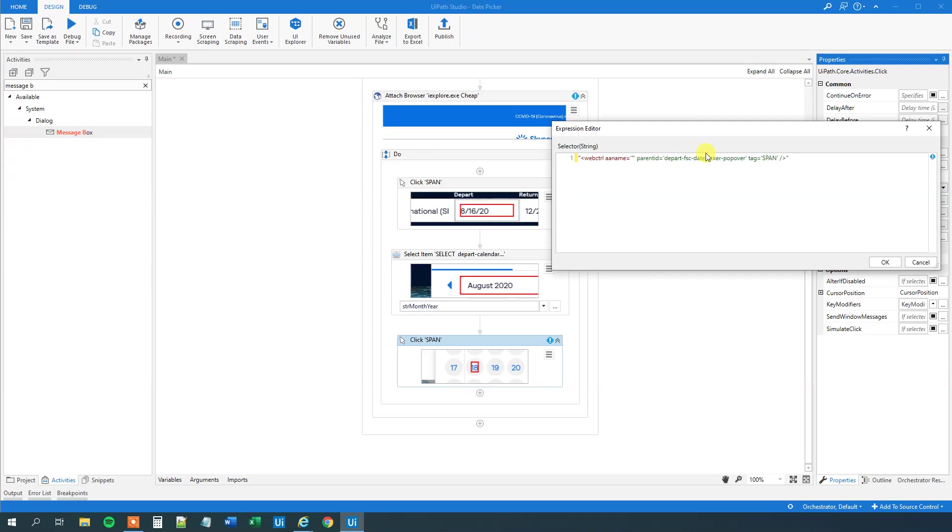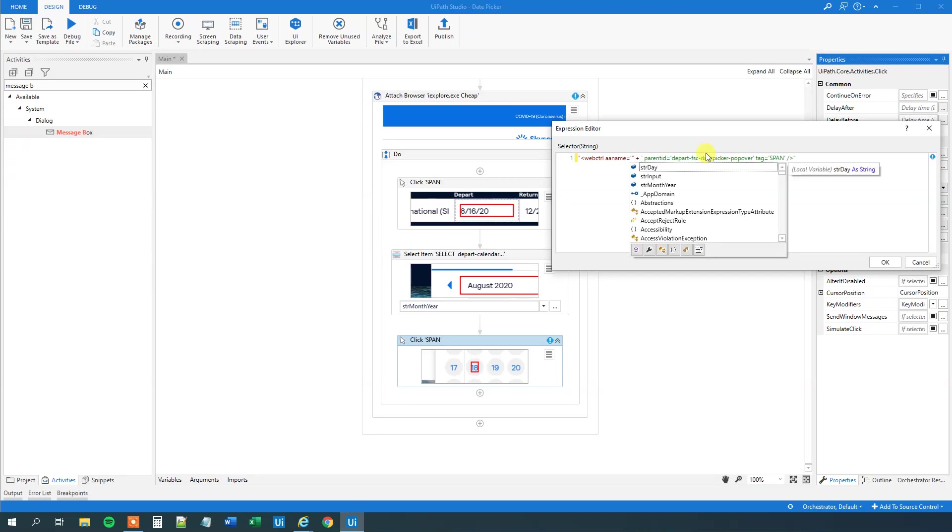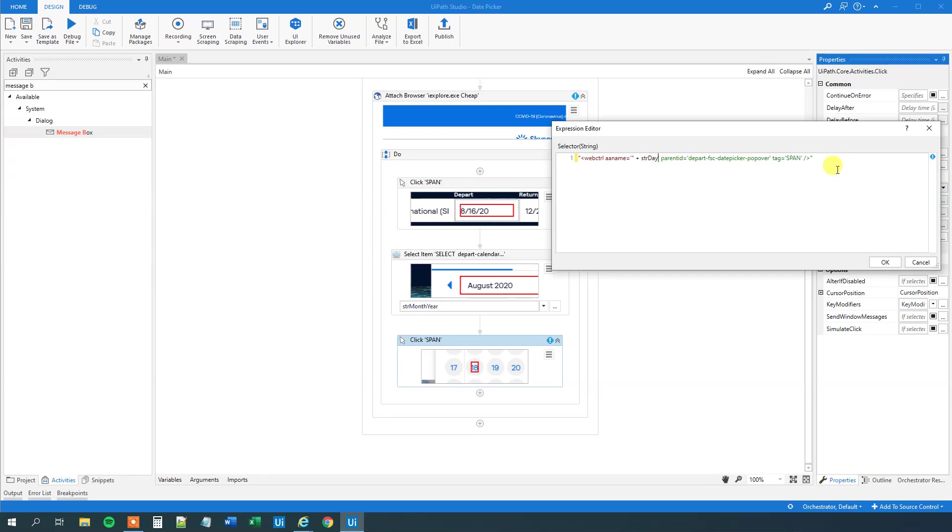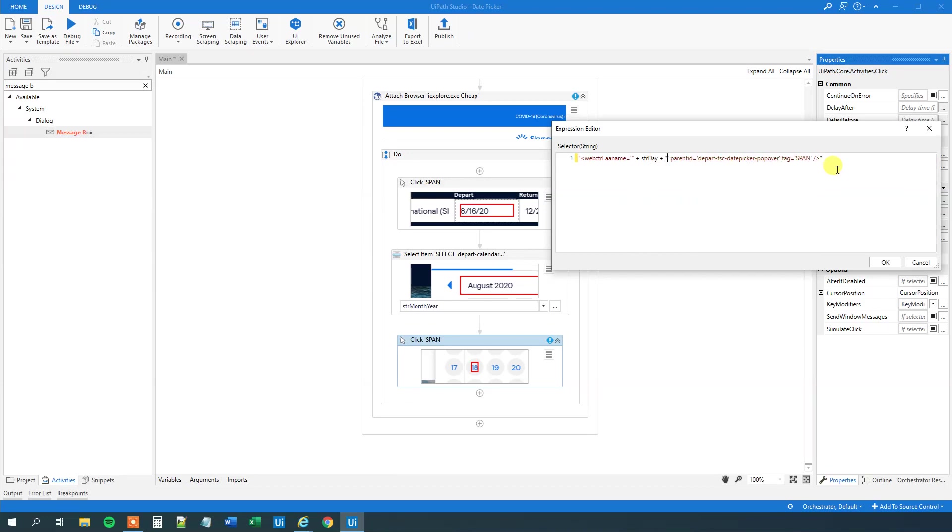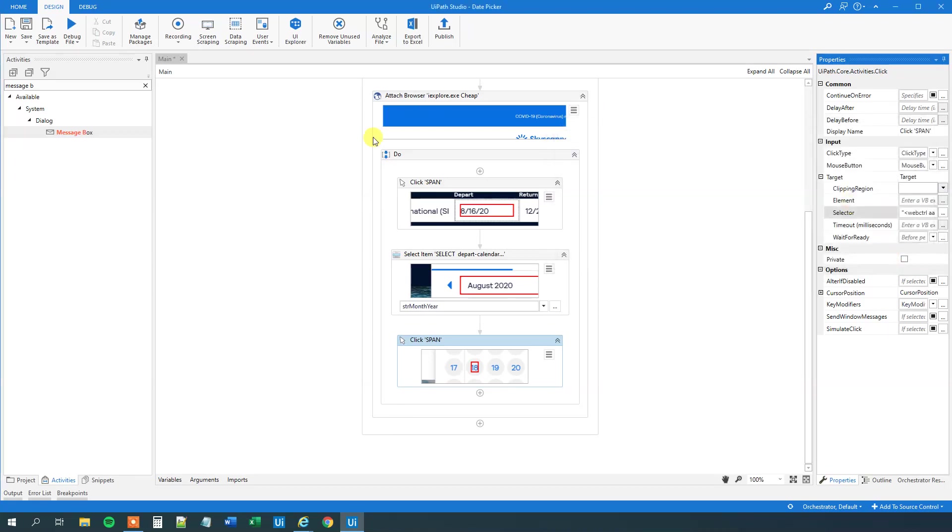So quotation mark here inside the single quotation marks. Then a plus. And then our input variable. So that's str day for this selector. Then space plus. And a quotation mark. That's it. Now we created our dynamic date picker.